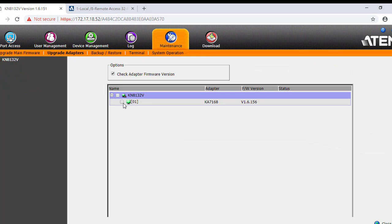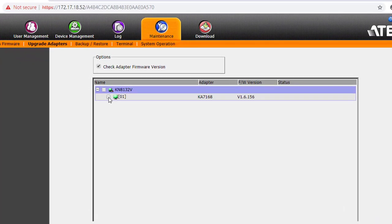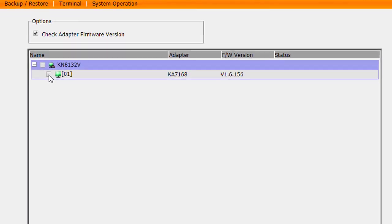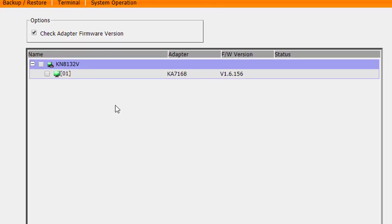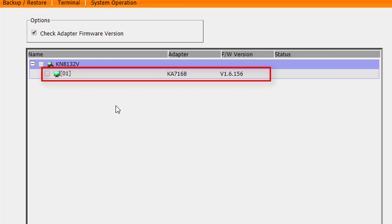The Upgrade Adapter page allows you to view and upgrade K adapter firmware and display information. Currently you can see there is one adapter, KA7168, connected to this KN.